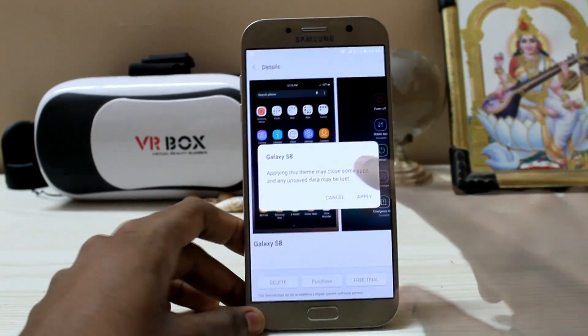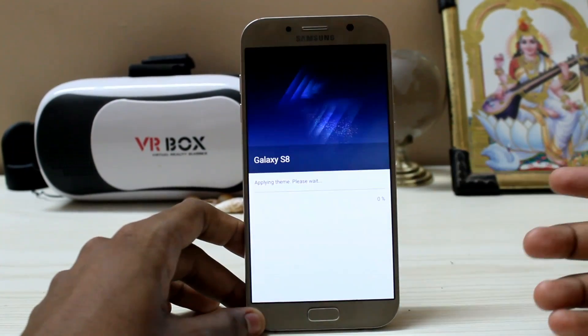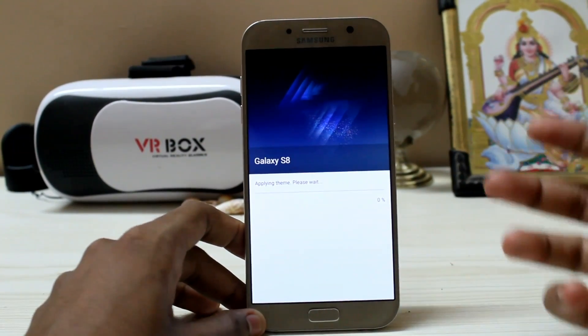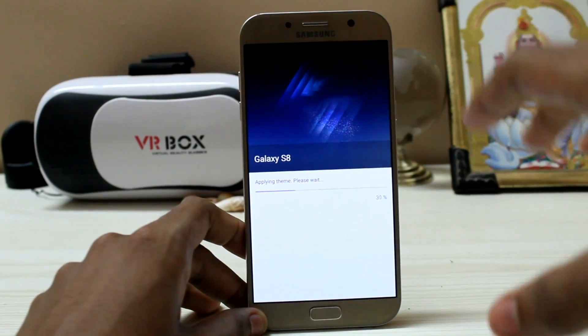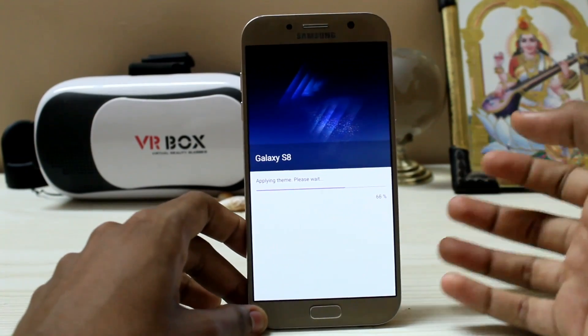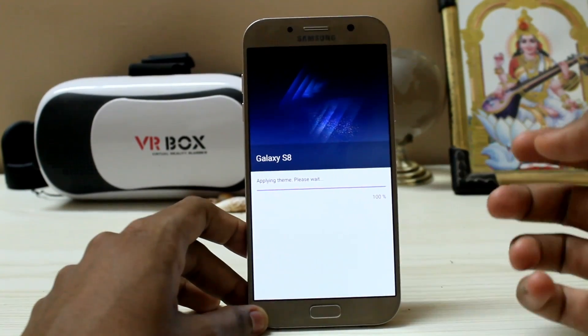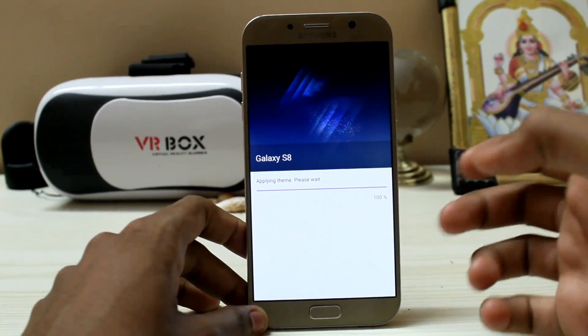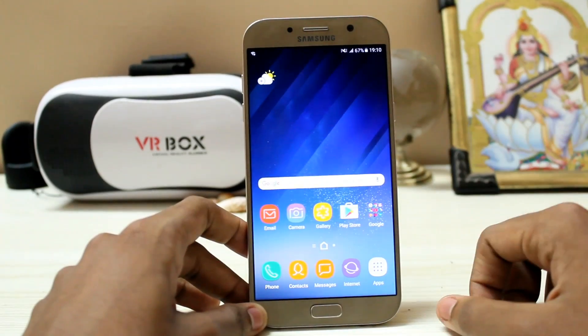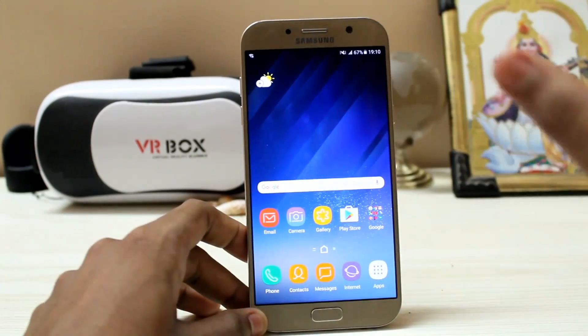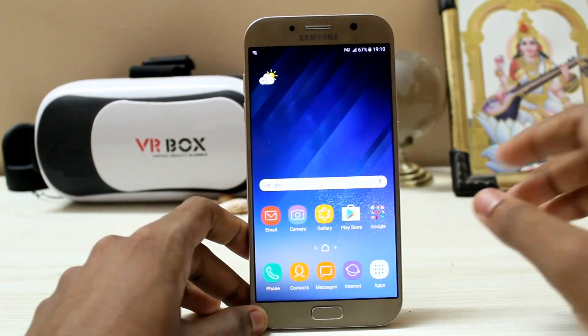Just set it as a free trial, because this theme is not allowed by Samsung to be uploaded on the official store. You have to enable it as a free trial. I'll show you later how to make it permanent. You get this Galaxy S8-like look and the icons are perfect.